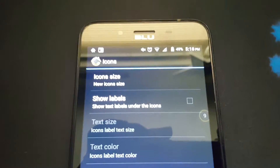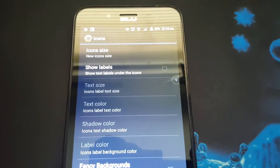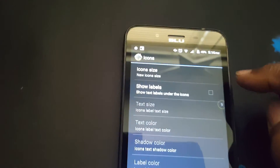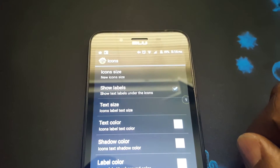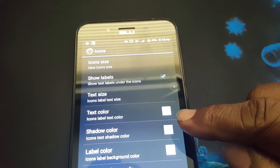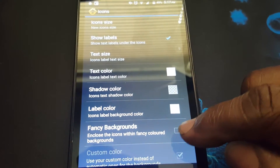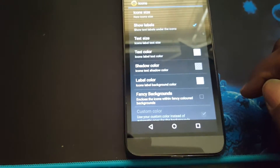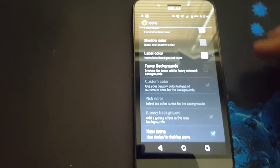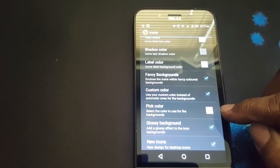Icons — here is where you can adjust the icon size and show labels. To access more options you have to check Show Labels, where you can change the size, the color, shadow color, and label color. The next option is to provide fancy backgrounds for your icons on your home screen. You can change the color there with a custom color setting.